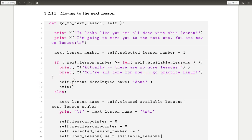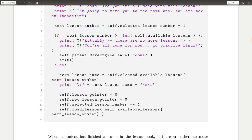If not, it will reset the pointer, like keep track of what lesson that you're actually on and move in the array or in the kind of setup of lessons that it's been able to load for you.